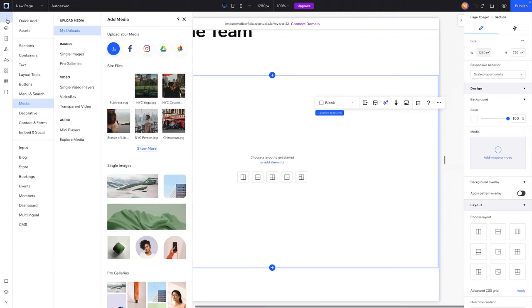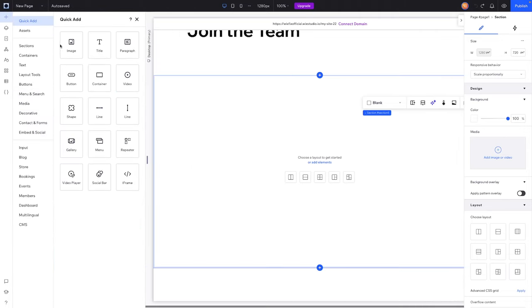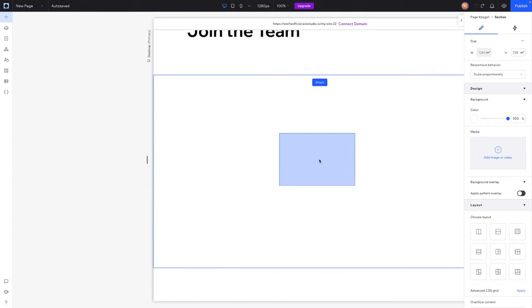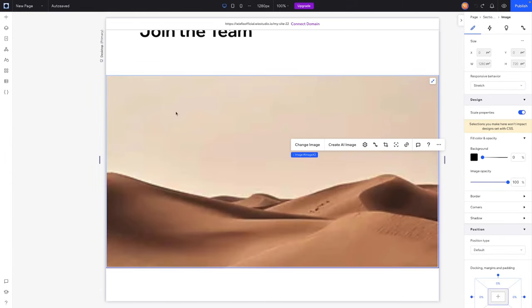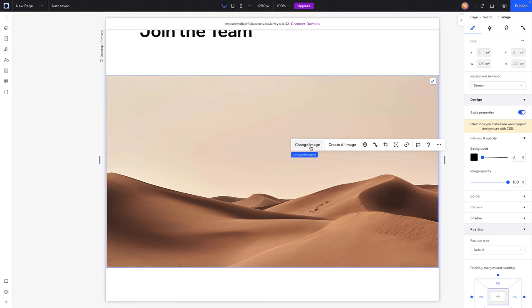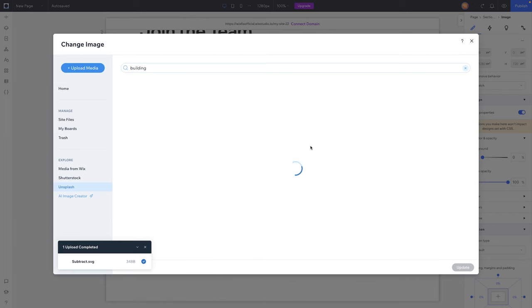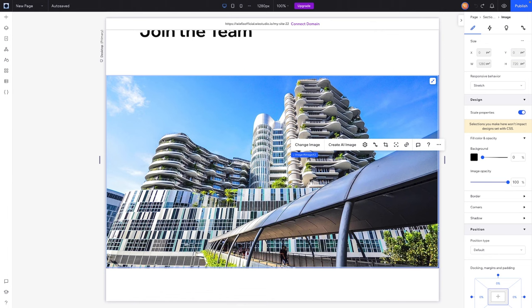Now this is what we have inside of this section. What I want to do first is just add an image, so we're going to drag an image into the section and stretch it. Just so it looks a little bit nicer, I'm going to go ahead and change the image as well.